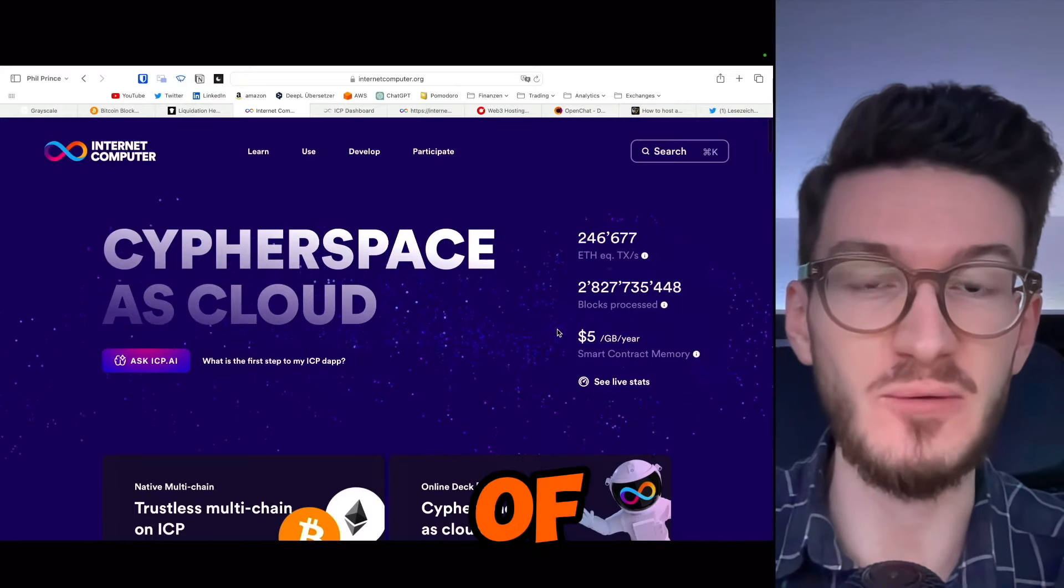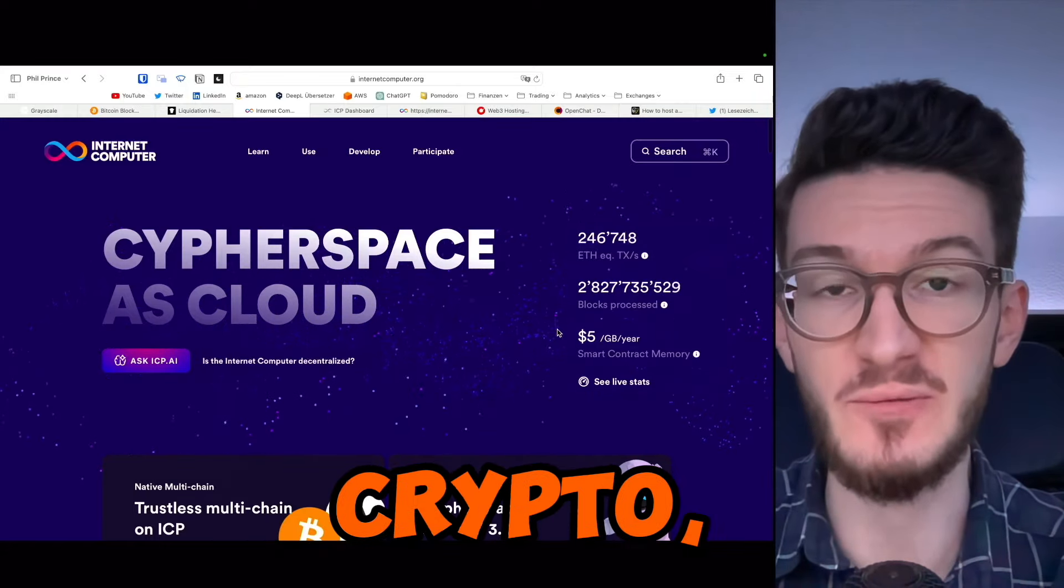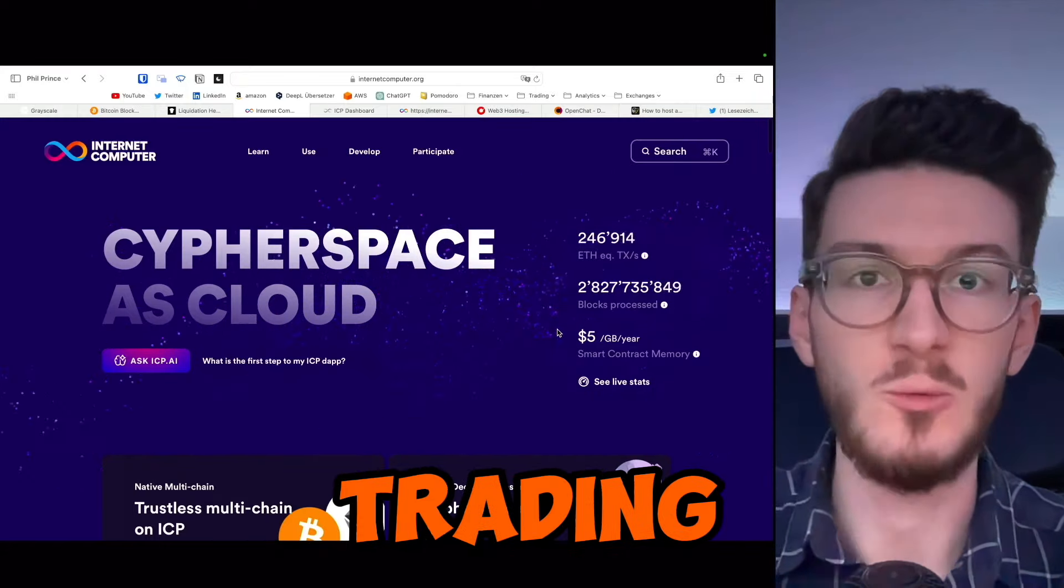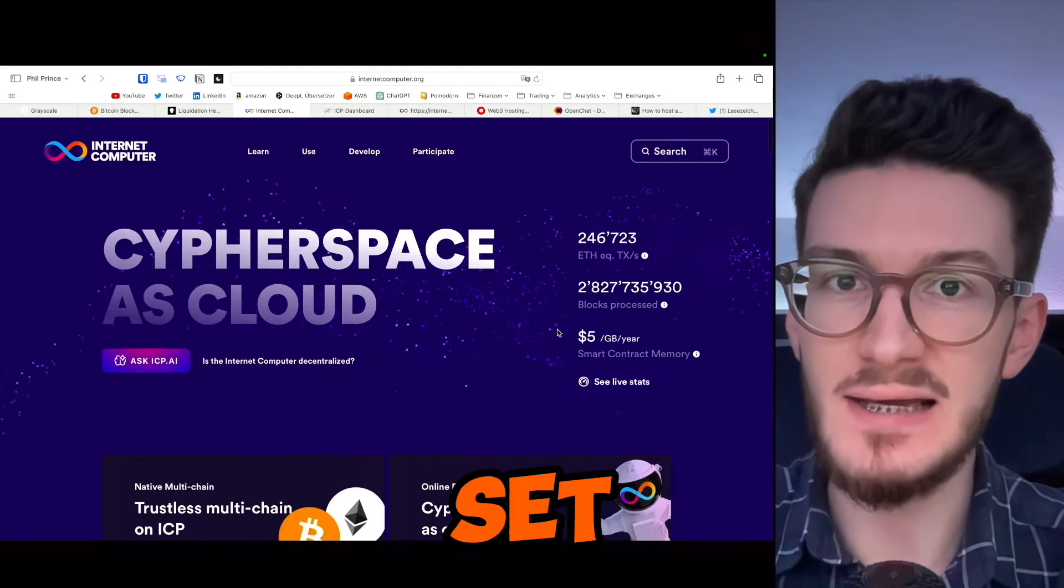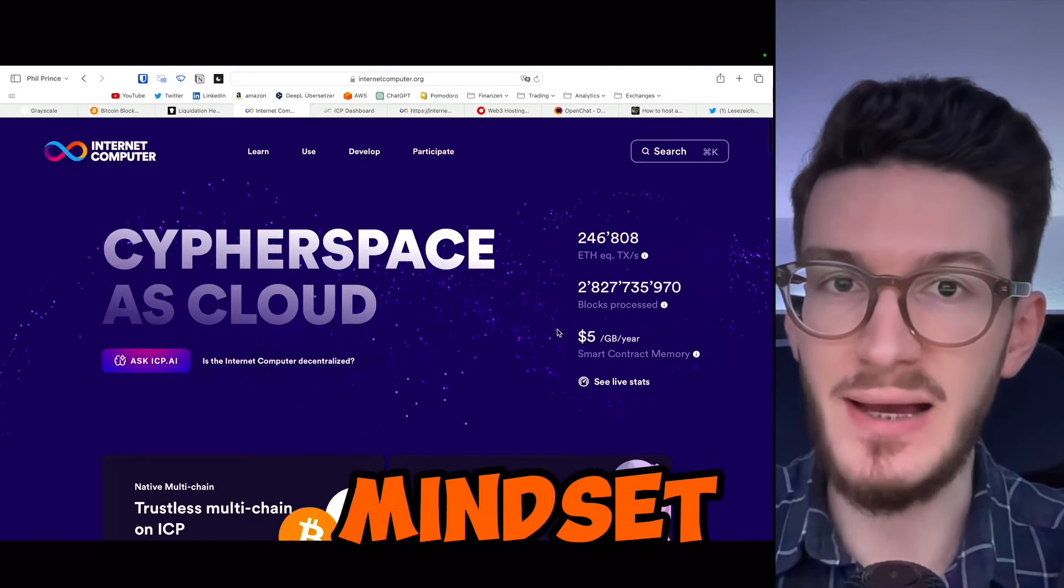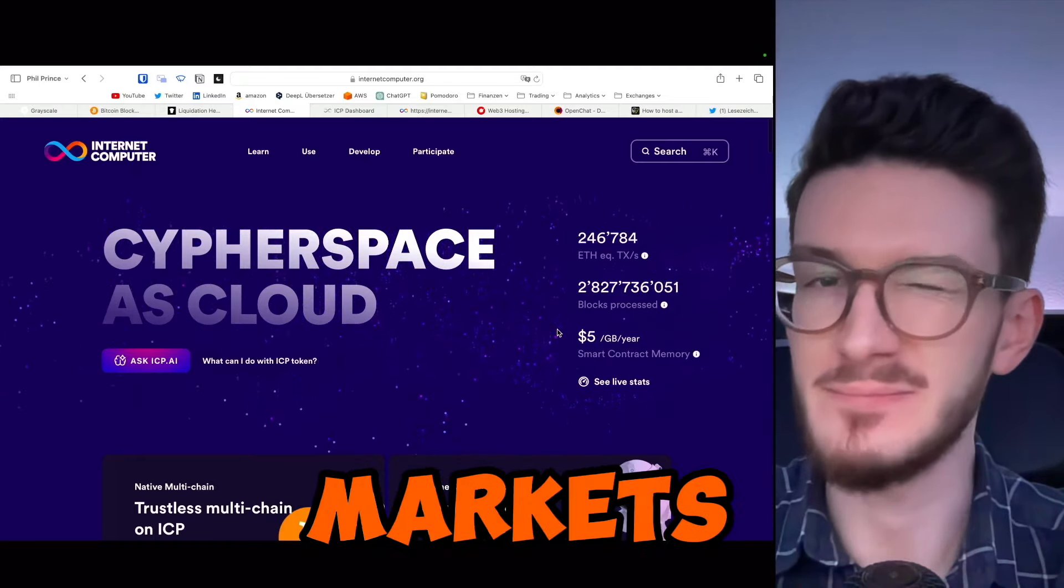As always, in this episode of Philprints, your one and only stop for crypto finance and trading. With me, you will gain the skill set as well as the mindset to crush the markets.